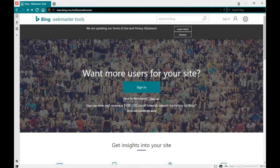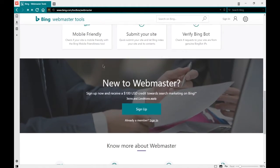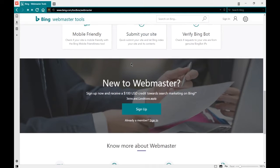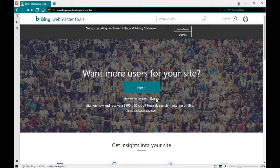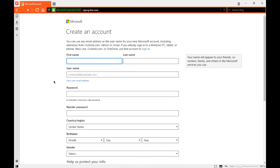We're going to use the Bing Webmaster Tools to get more users to our site, track conversions, and track impressions. We're going to submit our site so the search engine knows about us. If we are new to Bing, we'll get a $100 advertising credit, which is valuable. If you've got a Microsoft email — Outlook, Hotmail, Live.com — you can use it to sign in. If not, click the sign-up link and create an account.